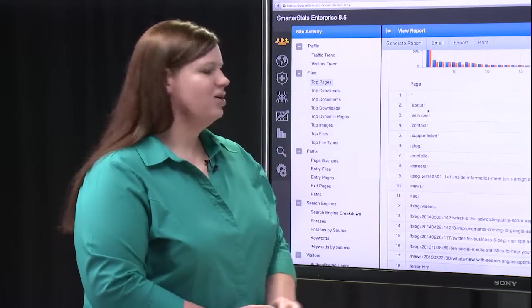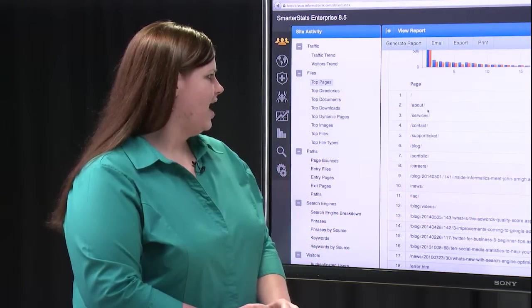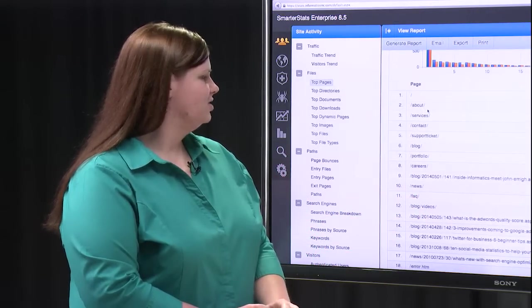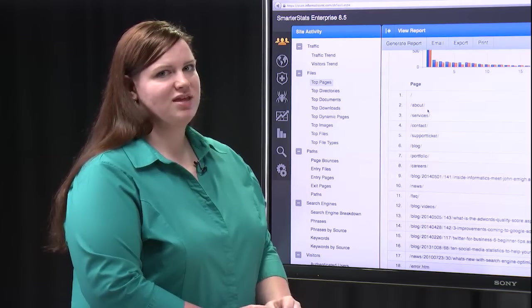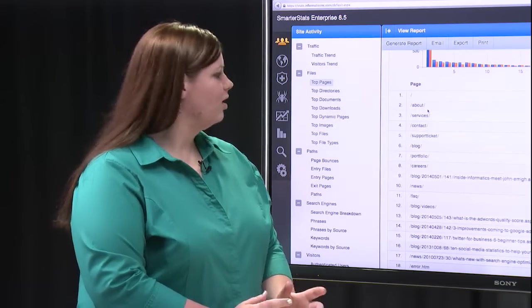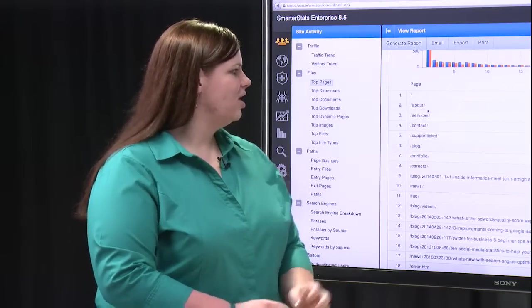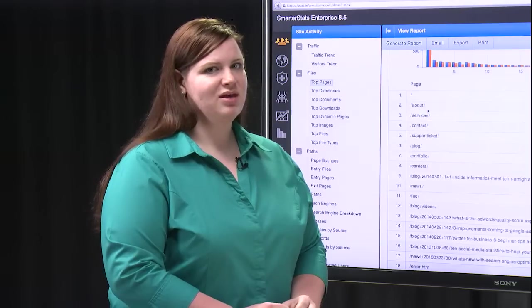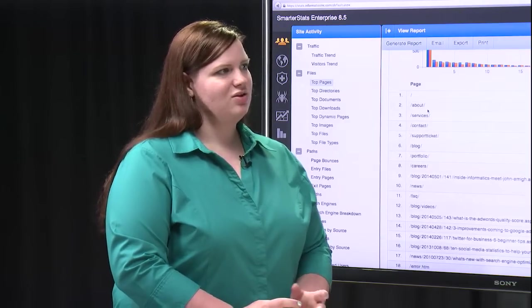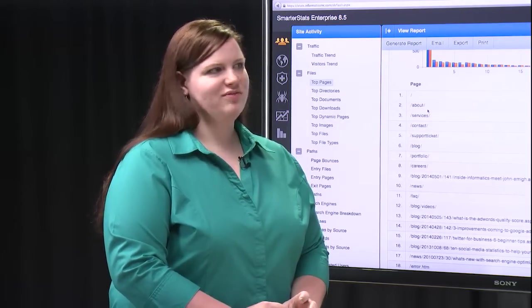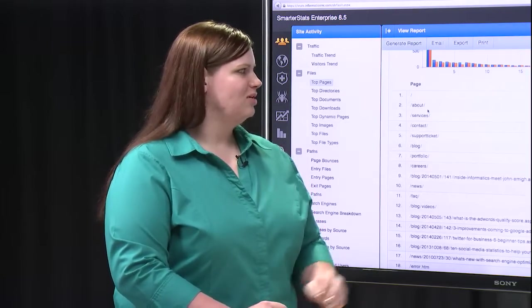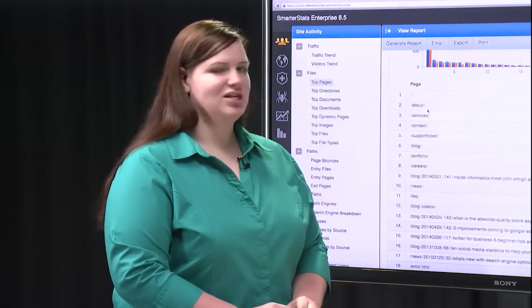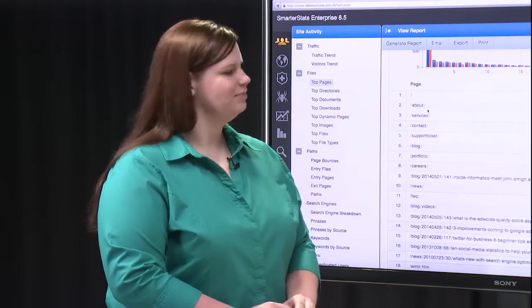And so this will tell you what people are looking at when they visit your site, and some of this might be things that you thought were the primary targets, and other things might be areas that you didn't know people were visiting, and so it might be important to make adjustments to those areas of your site.